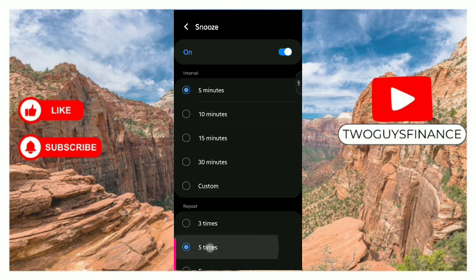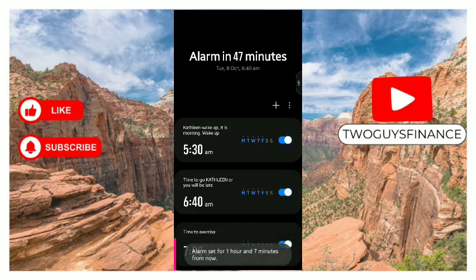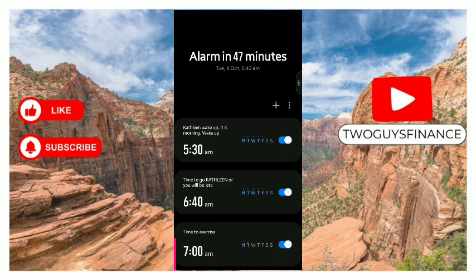Once you've done it all, tap on Save. It's as simple as that. That is how to set an alarm on Samsung Galaxy. Hope you find this video helpful. If you did, like and subscribe to this channel for more.